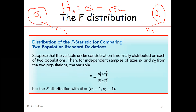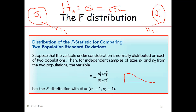Then we have to construct a ratio — the ratio of sample variance 1 divided by population variance 1, and the ratio of sample variance 2 to population variance 2. This ratio is basically the F variate. It follows a right-skewed distribution and has two degrees of freedom: one degree of freedom is n1 minus 1 and the other is n2 minus 1.